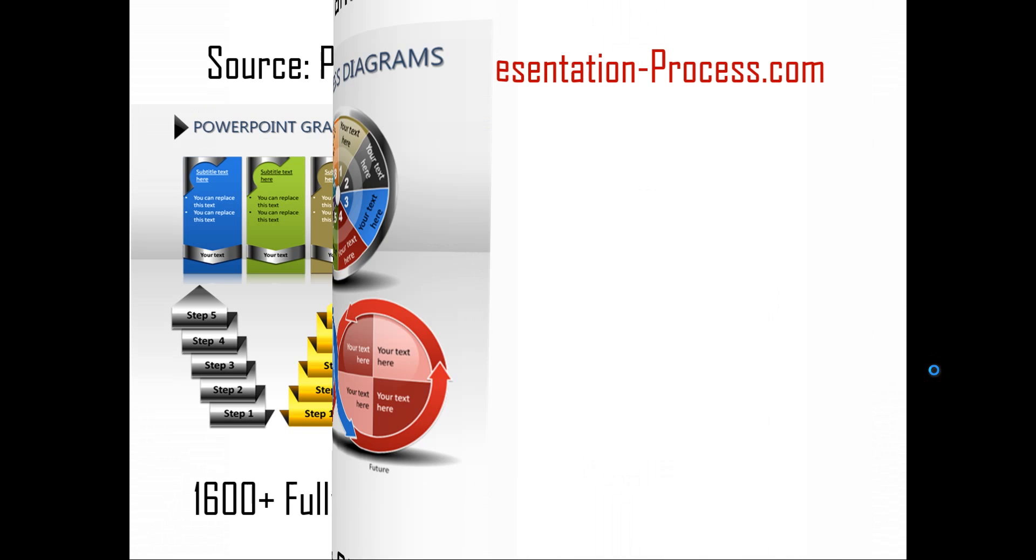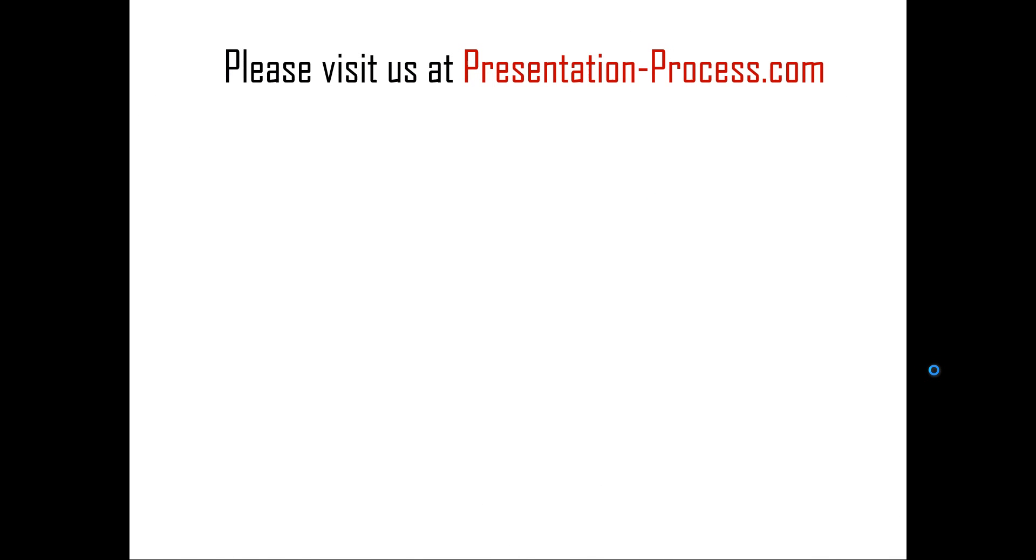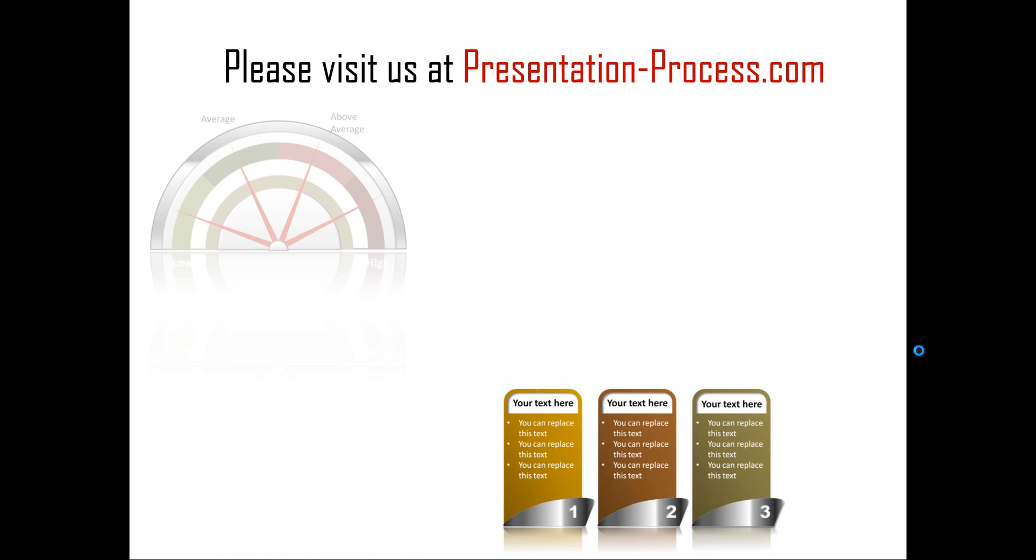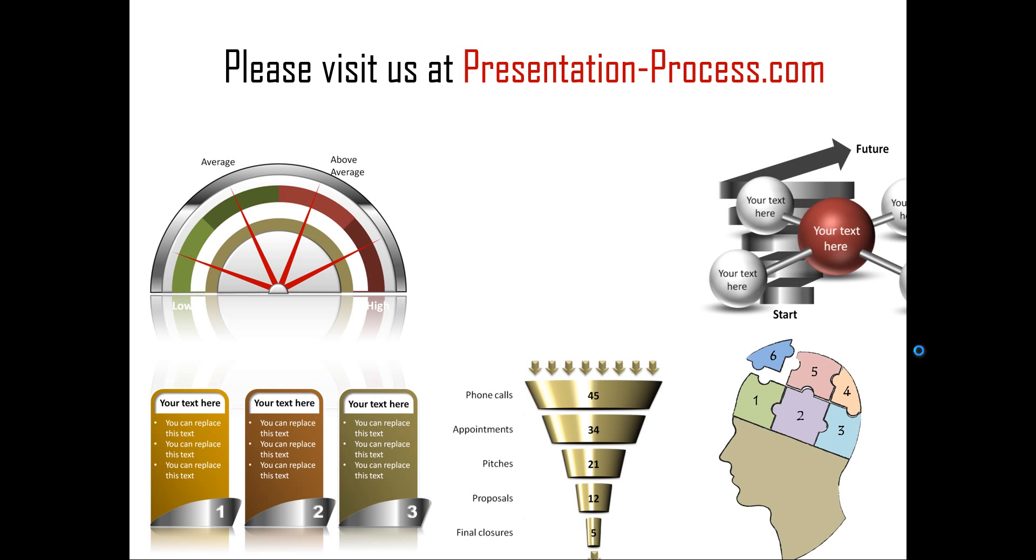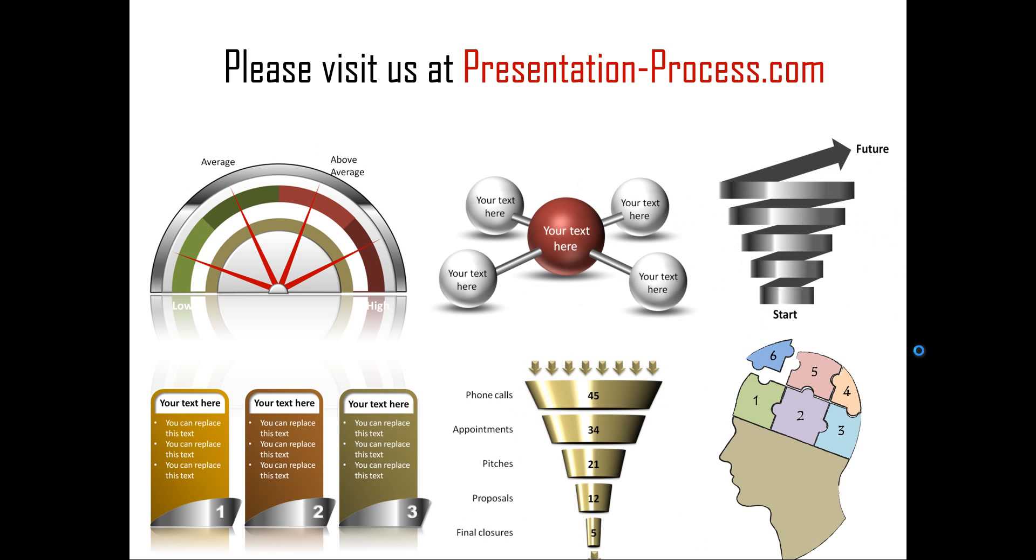Hope you liked our tutorial on providing a cool layout for a table in PowerPoint. If you want to watch more such videos, if you want to read more articles to improve your presentation skills and PowerPoint skills, you can always visit us at presentationprocess.com. Thanks a lot for watching the video and happy presenting. See you next time.